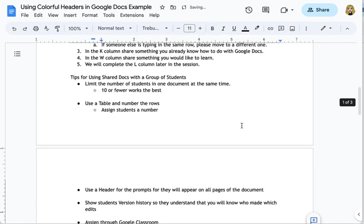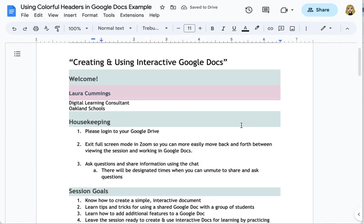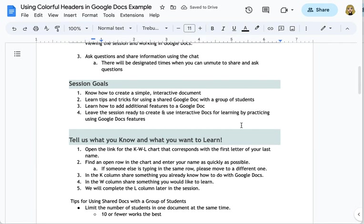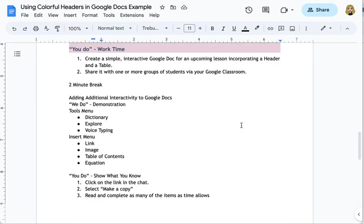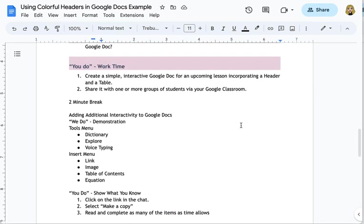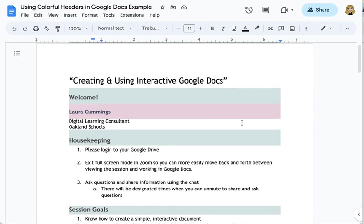and so now as we scroll through the document we can see we have these great visual clues to see where one section ends and another one begins I hope you find this helpful and I know you'll have many ways to put it to use